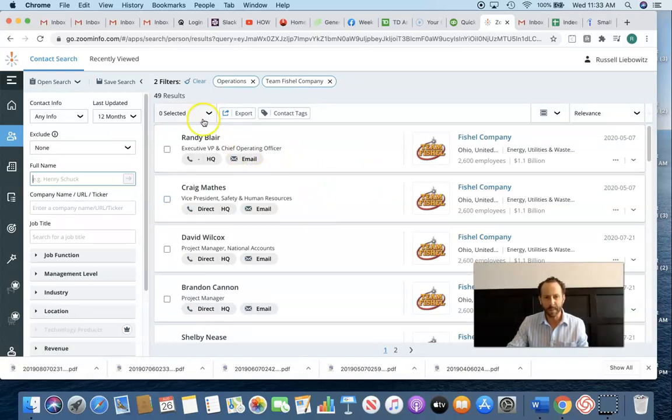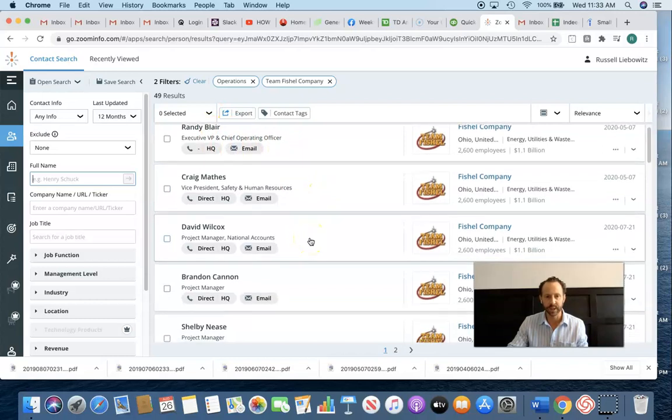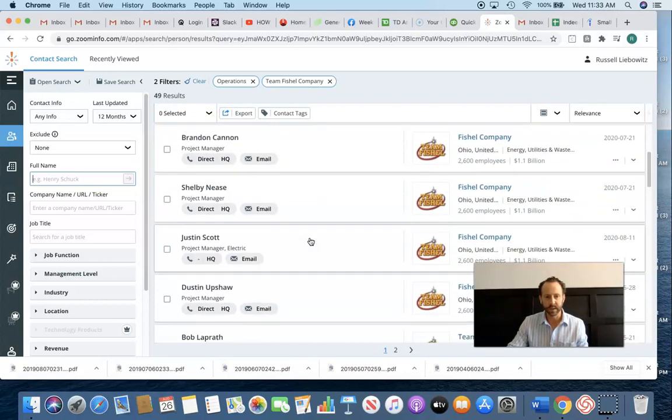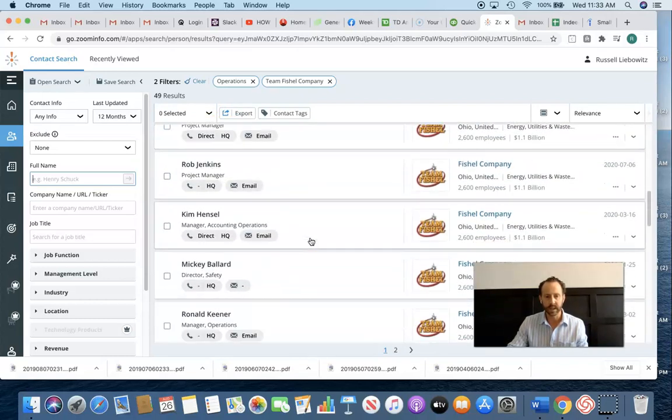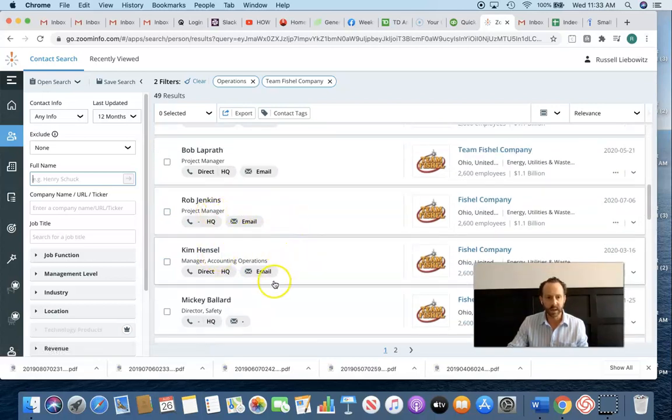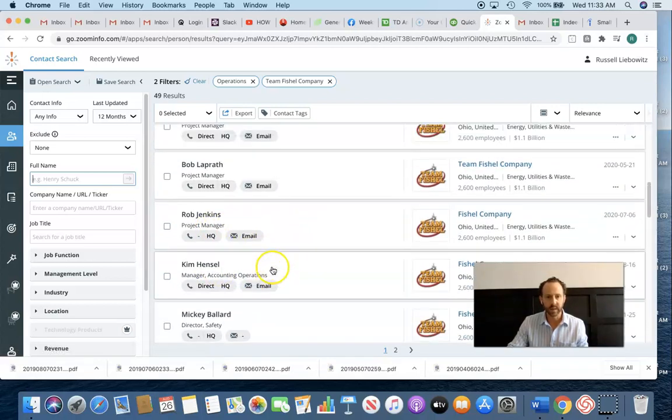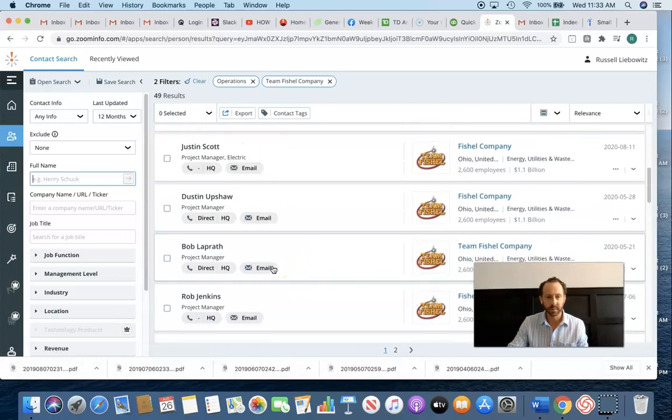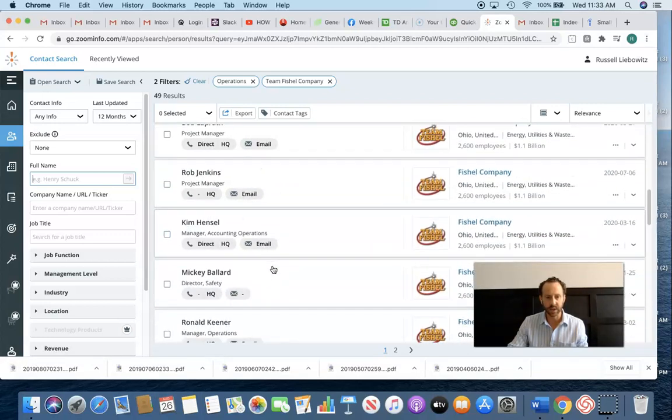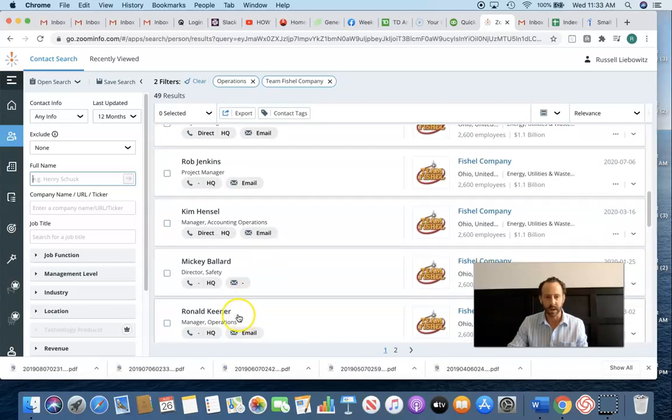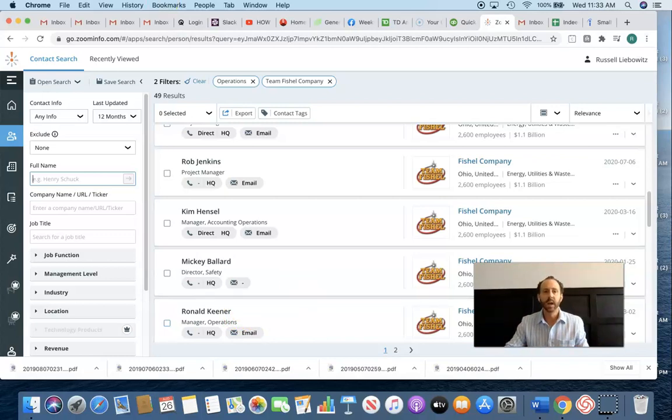There's 367 contacts here. Go to operations. And, you know, I probably wouldn't start here. It's pretty high up for a small cell technician. But I'm going to look through this and see, like, manager of operations. Ronald Keener, manager of operations. He'd be a great target for me. So I put his name in the spreadsheet. You get the drift.